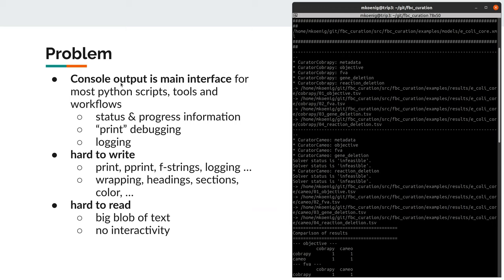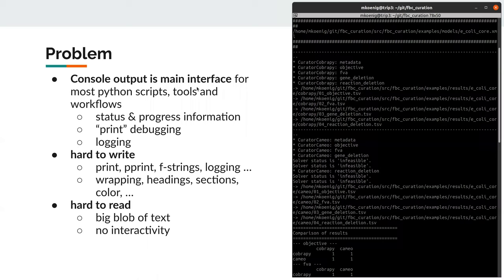The main problem here is that the console output is often a main interface to interact with scripts, tools, and workflows. It's not only in Python, but with most programming languages, the console is used most of the time to provide information about status, progress, debug information, logging information, and so on. But it's normally hard to do this correctly and nicely formatted, taking care of things like wrapping, headings, and subsections — basically avoiding a big blob of text that is not of much value.